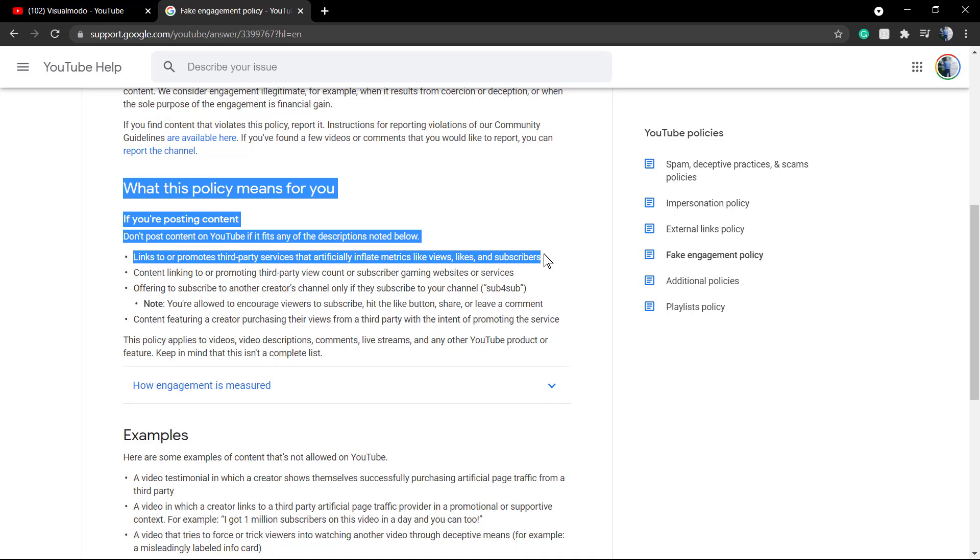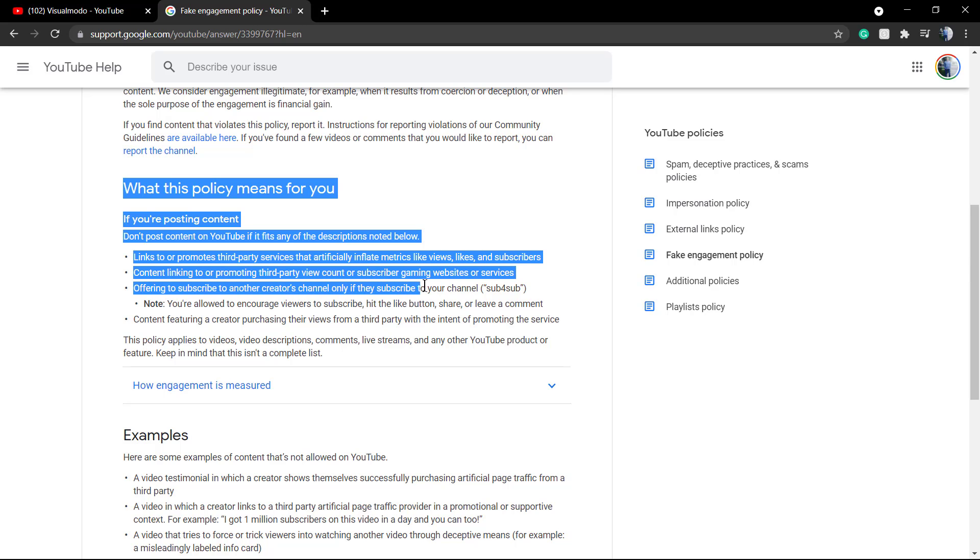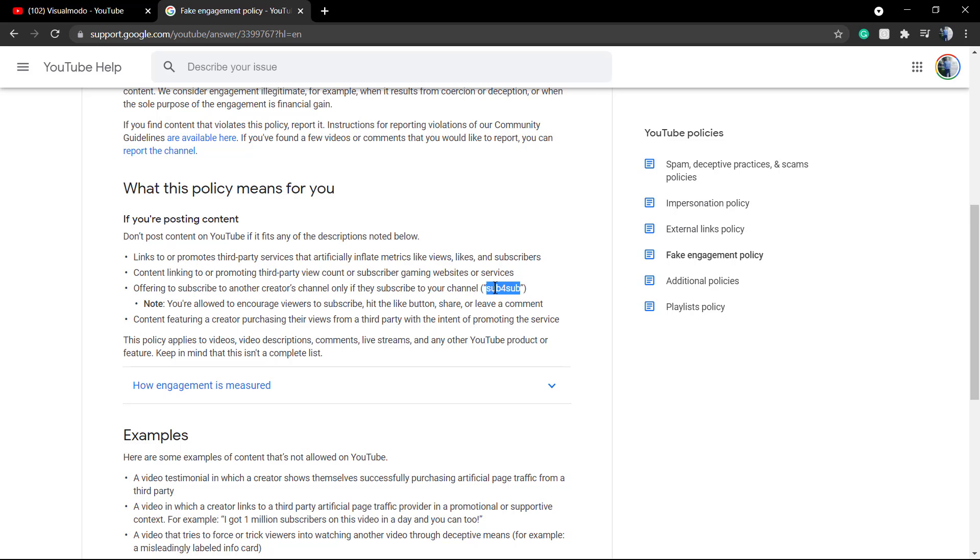Do not follow people or persons or channels hoping for a follow back. YouTube used to call it sub for sub and this is the whole point here. This is the biggest mistake and I hope you guys got my point.